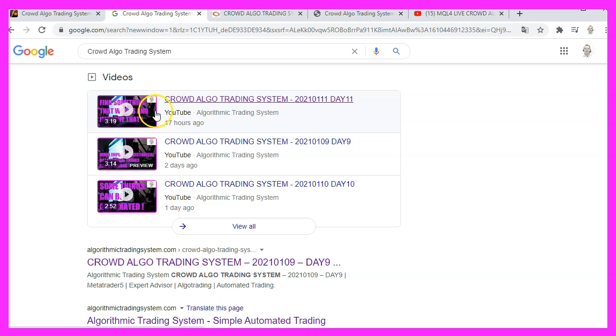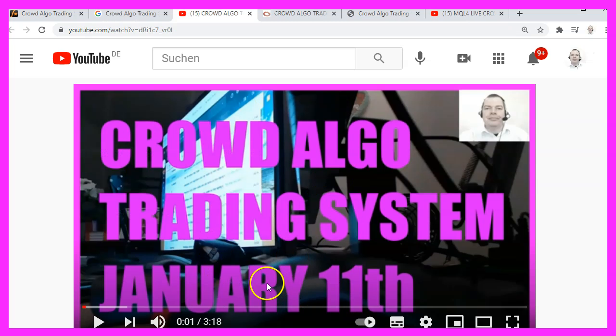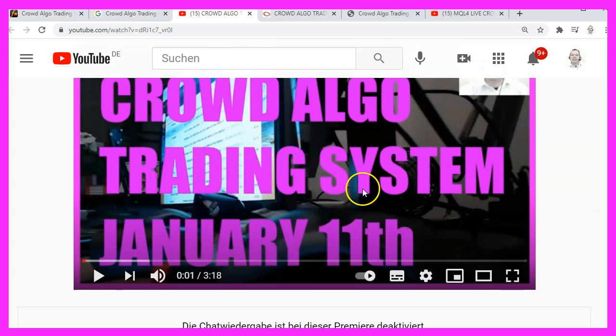This is the YouTube channel. This is the video from yesterday. Actually, there is also a playlist.